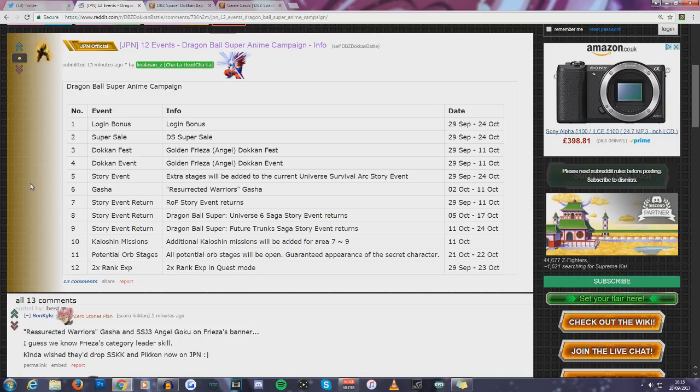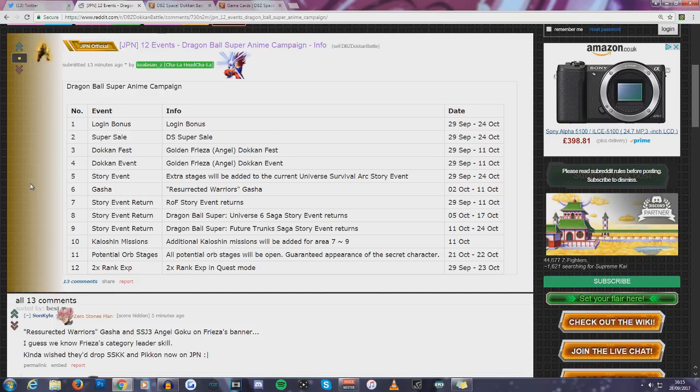Resurrected Warriors, which is including all the units that we saw. Story event returning, Resurrection F. Story event returning, Dragon Ball Super, Trunks. Additional Kaioshin missions will be added for Area 7-9, which is on the 11th of October. So quite a few of these events are a bit away.